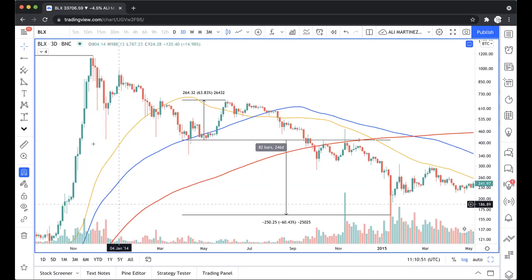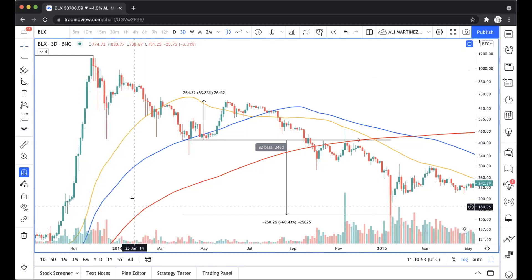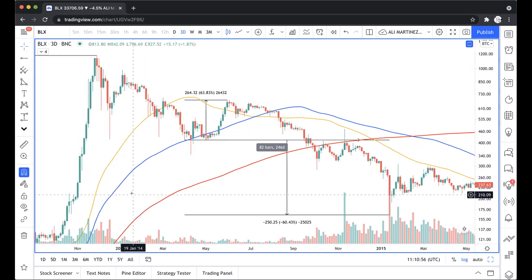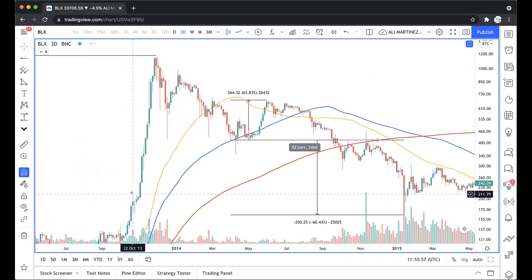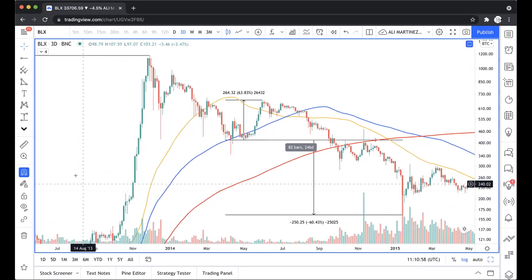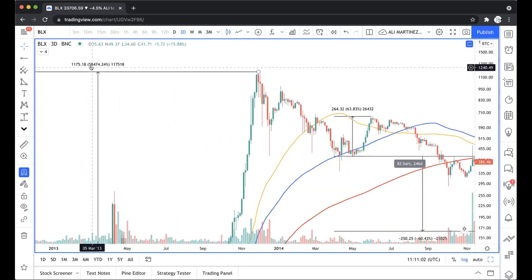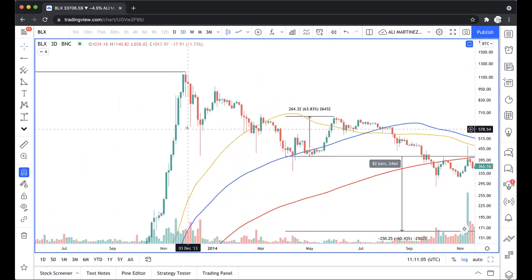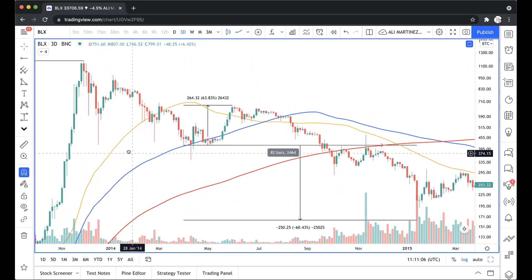When we go back to 2014, something kind of interesting that we can see is that every time Bitcoin went on this timeframe, it went on a 58,474% rally.